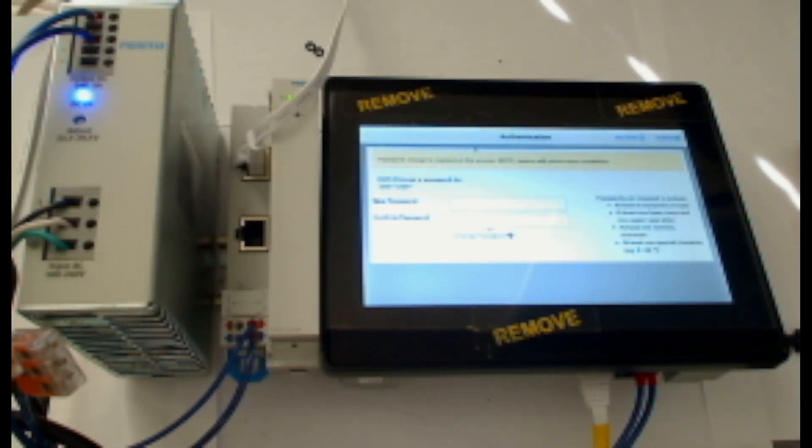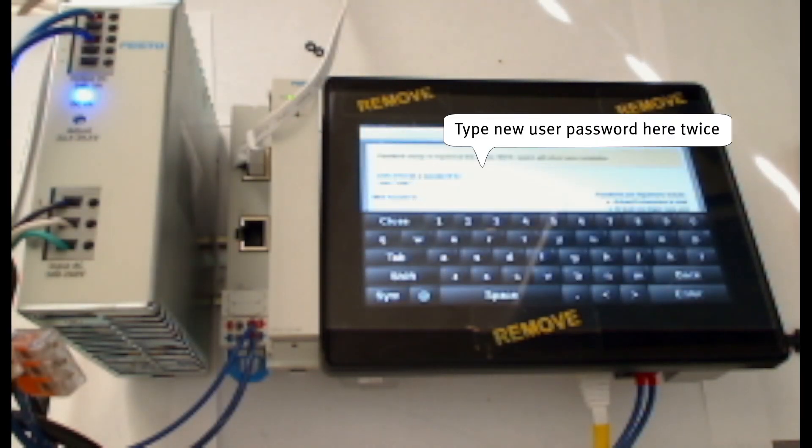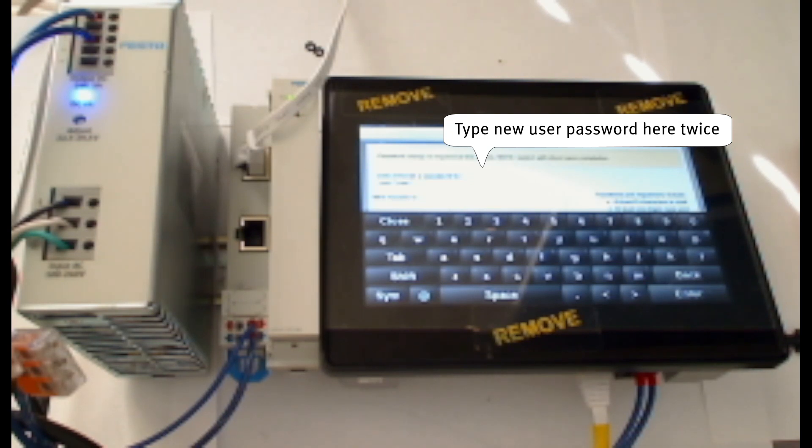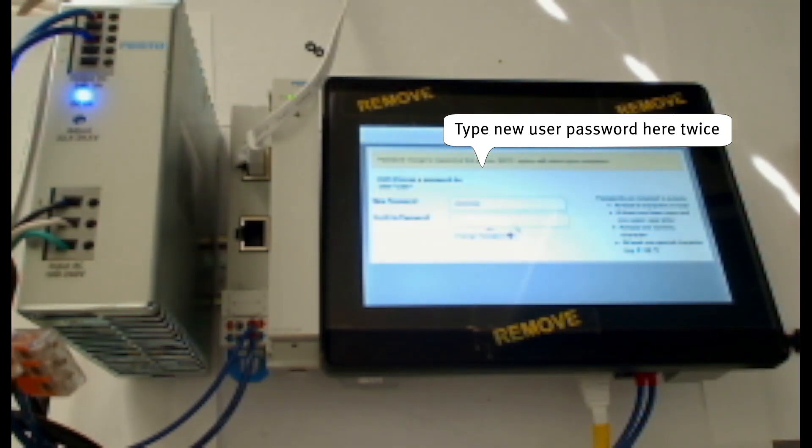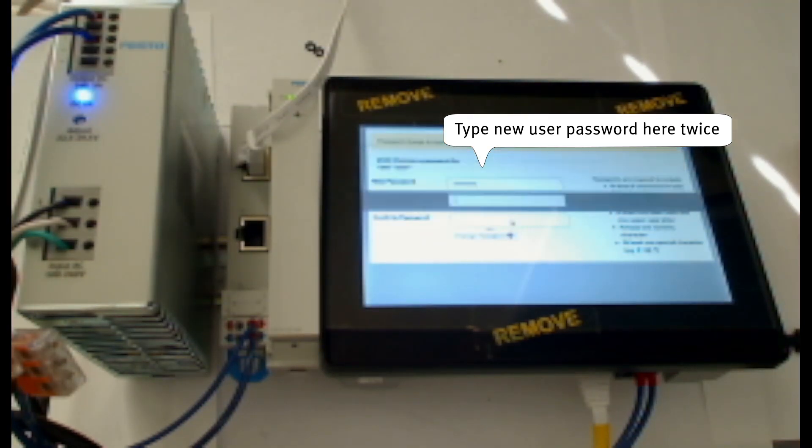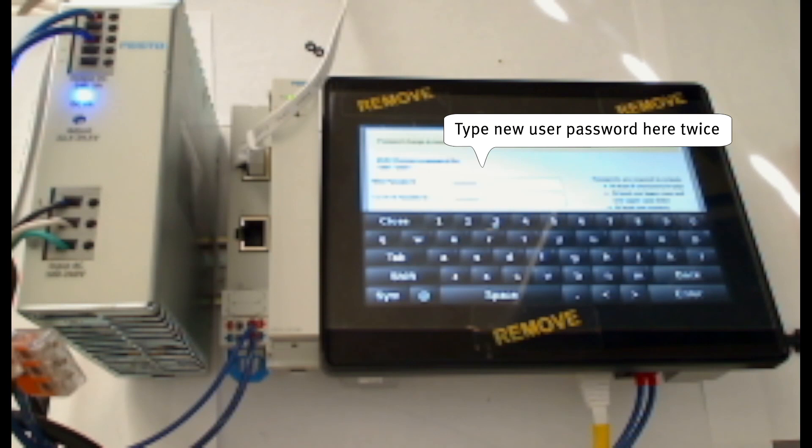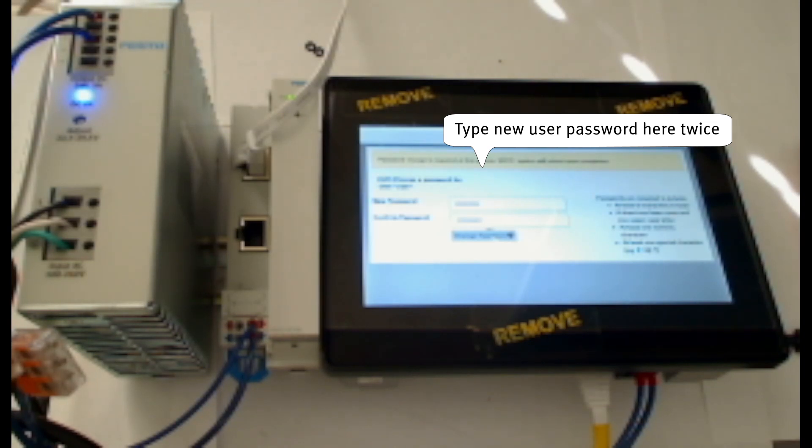After waiting a moment, it'll take me to a screen where I'll be prompted to create a new password for the profile user. And I have to type this in twice. Then I'll click the button Change Password, which you can see highlighted here.